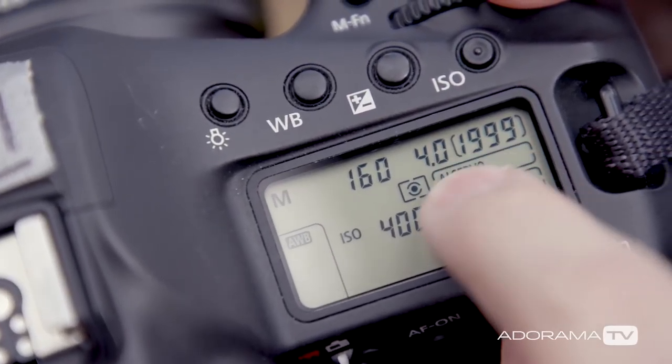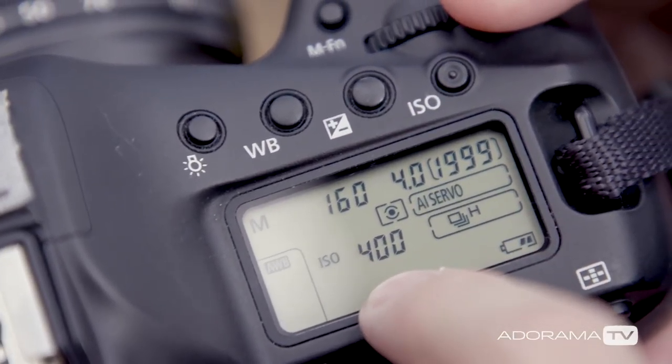shutter speed, and ISO. If you adjust two or three at once it can get confusing because you don't know how each one is affecting your image. But which one do you change first? Well, there are usually one or two settings that are more important to the image you're trying to make, so you want to lock those in first and then adjust the other settings that have less of an impact.